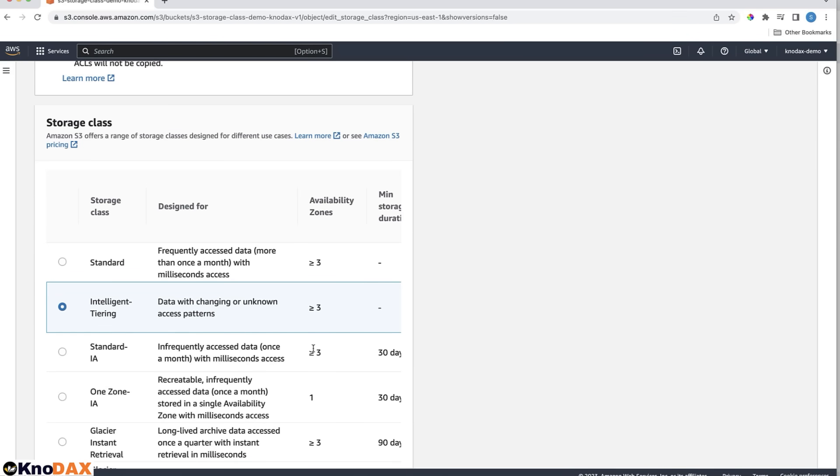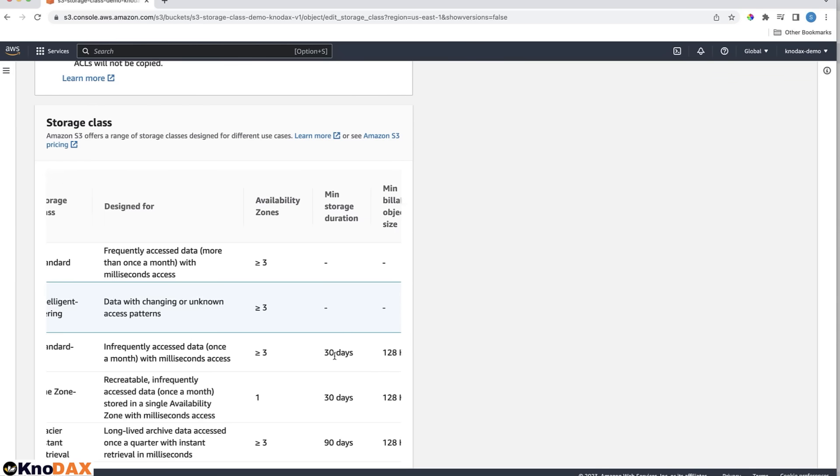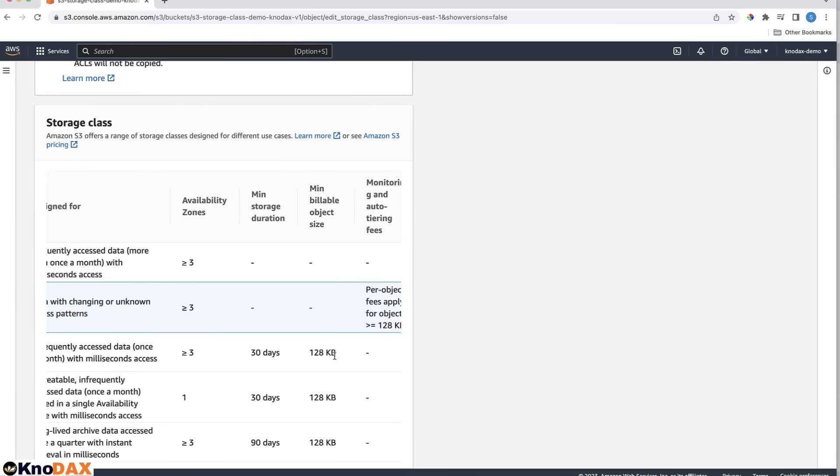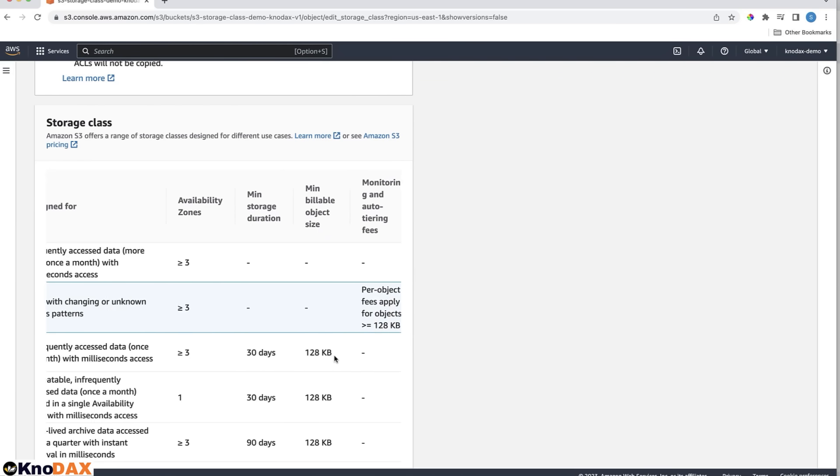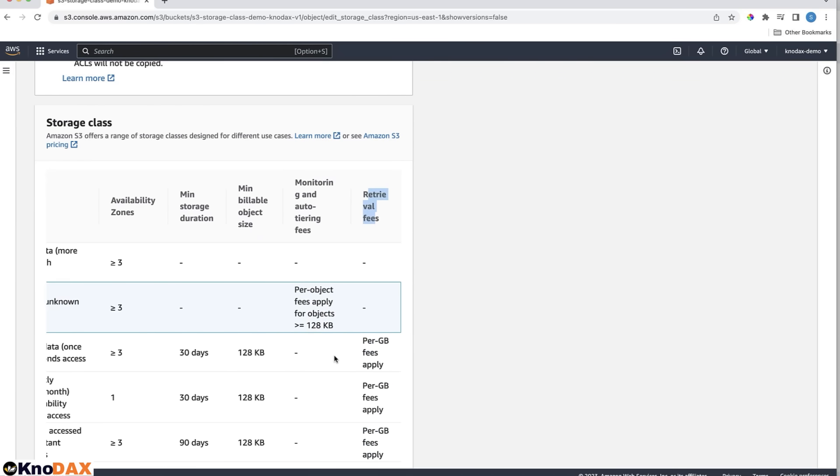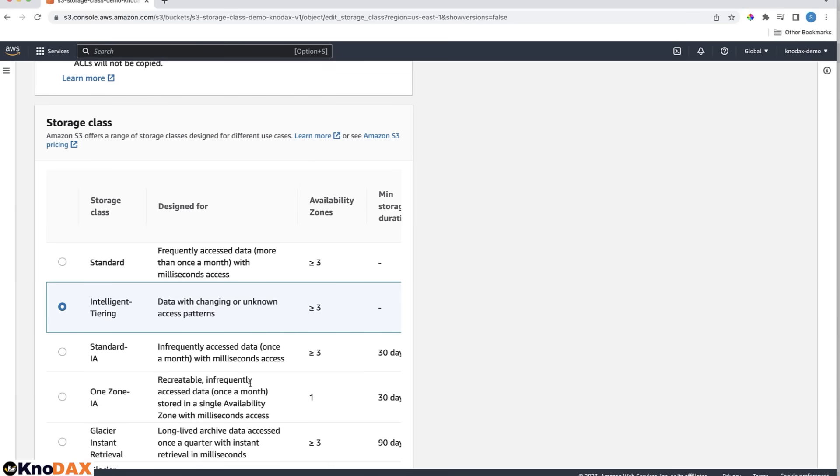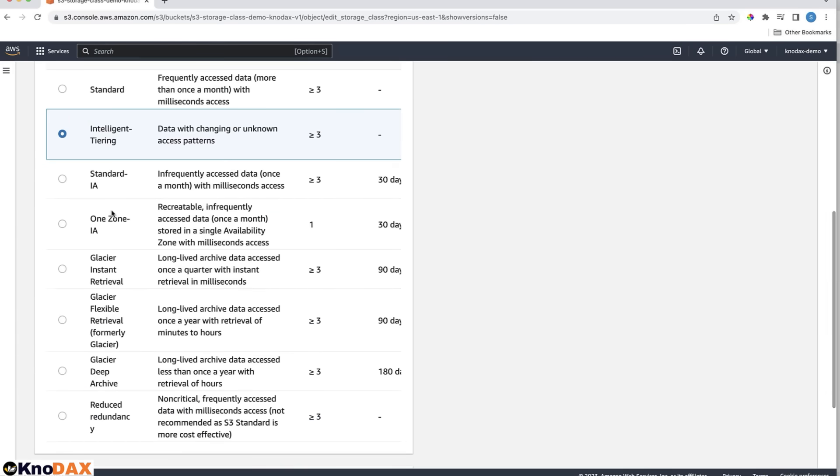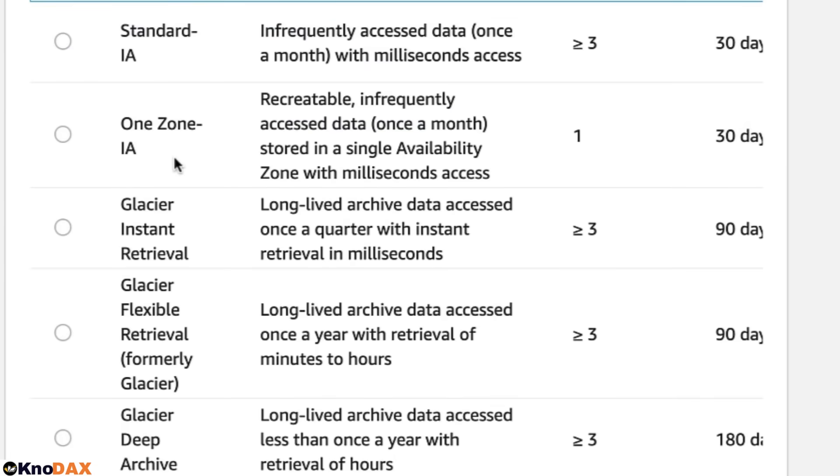Standard IA storage class. You can use this storage class when your data is accessed infrequently, but you still want low latency of milliseconds. One Zone IA. This is a good option when you have a recreatable type of infrequently accessed data with low latency of milliseconds.